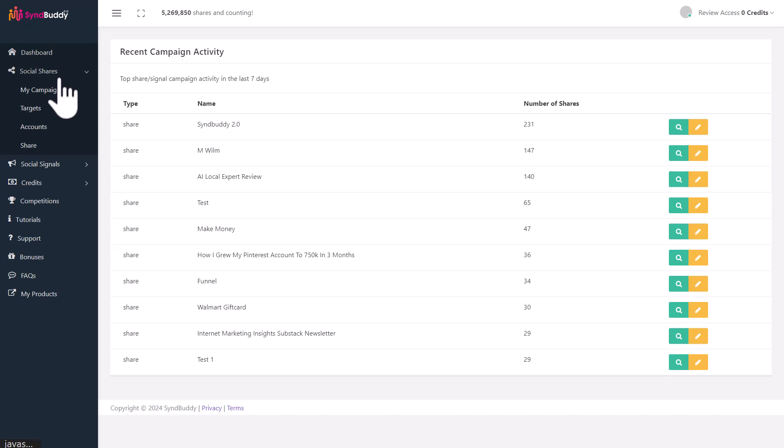These credits can be used to have other people share your posts too. It's a buddy system. You earn credits by sharing for others and then use those credits to promote your own posts. If you help others, other people help you. It's as simple as that, and it works.